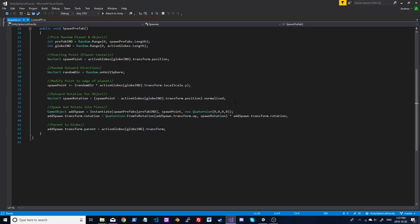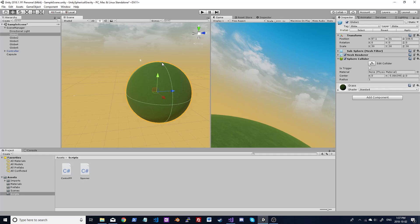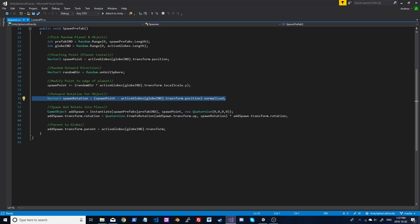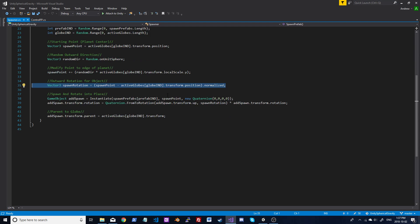Once we've done that, we get a rotation so the object is facing outward. Otherwise your prefabs are just going to spawn pointing up and down — that would be fine at the top, but at the bottom your tree would go through the globe or be sideways. So this gives the outward rotation. Again, it's just taking two vectors, subtracting them from each other and normalizing, which gives you the rotation from the core to the outside.